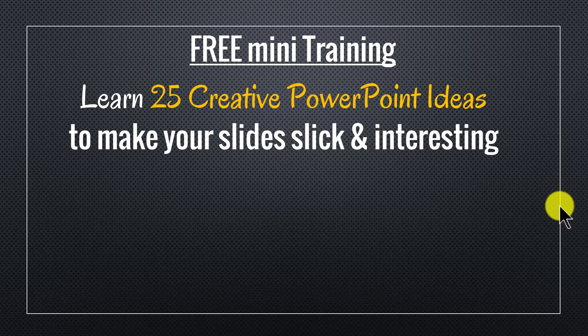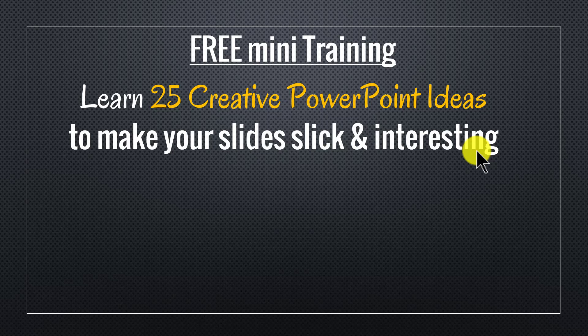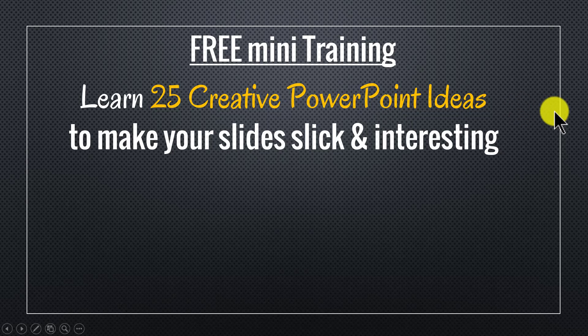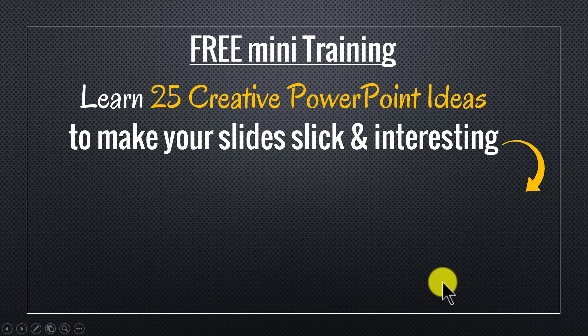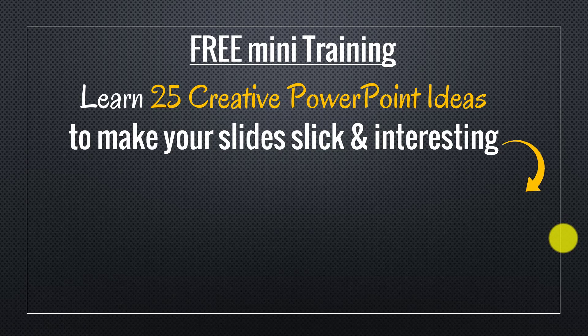If you're a business owner, an executive, a trainer or a consultant, you will find these 25 creative ideas extremely useful. You can sign up for the free mini training by clicking on the button here. I'll also leave a link to the mini training in the description area below this video. So please sign up and I'll see you inside the mini training.